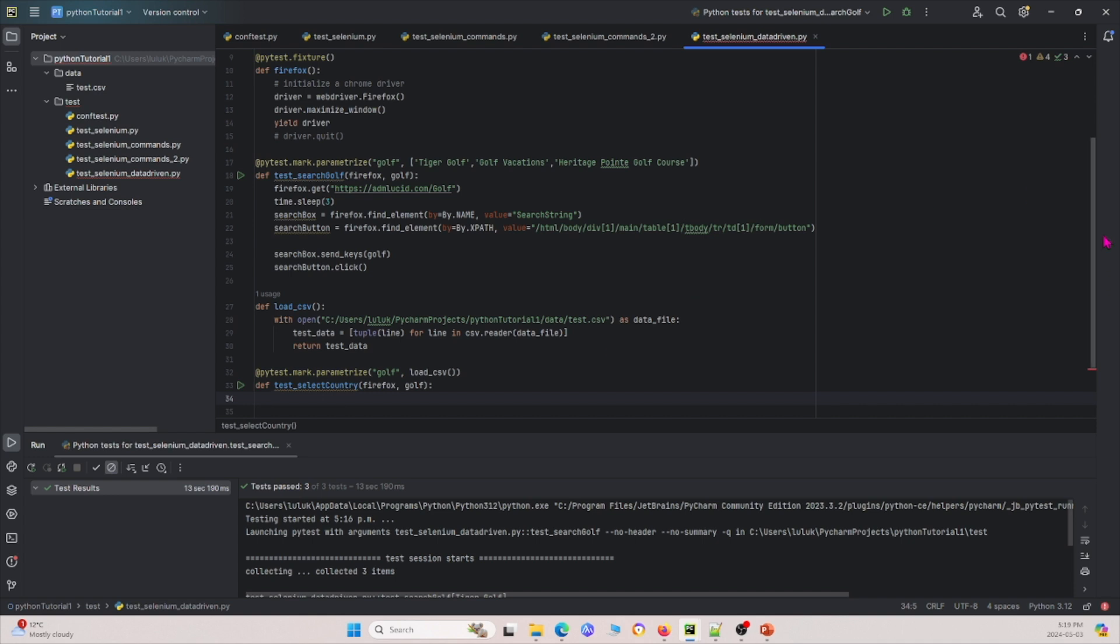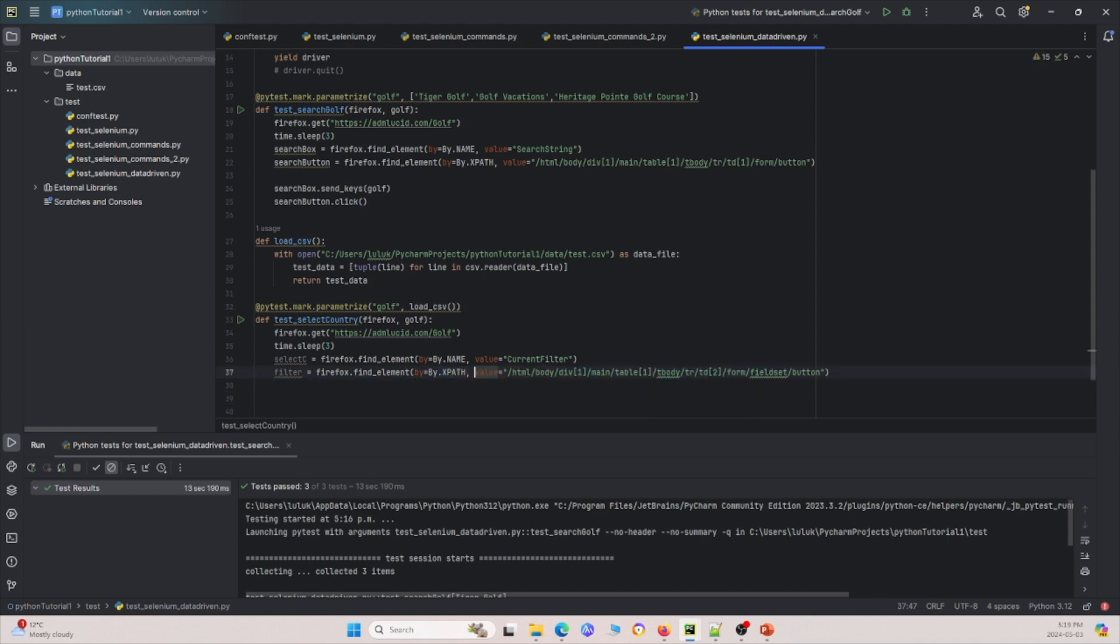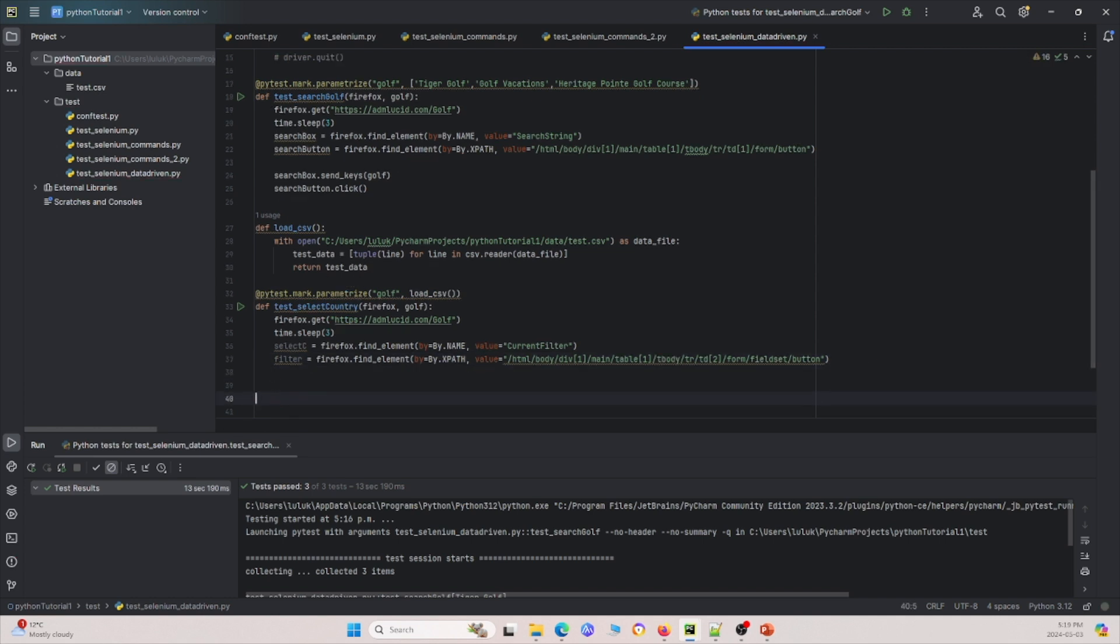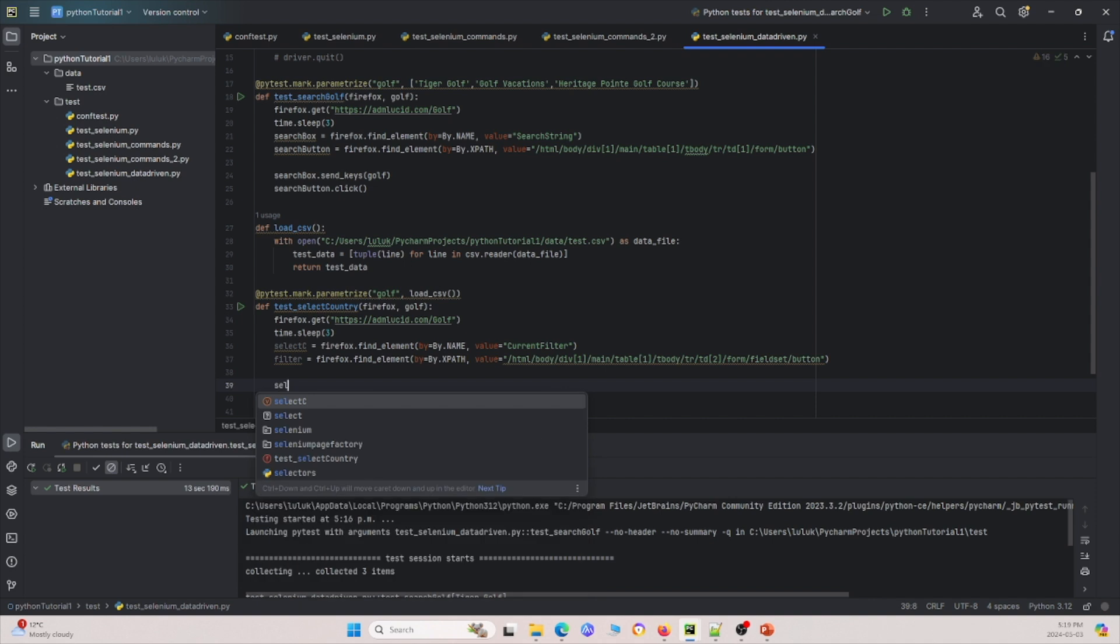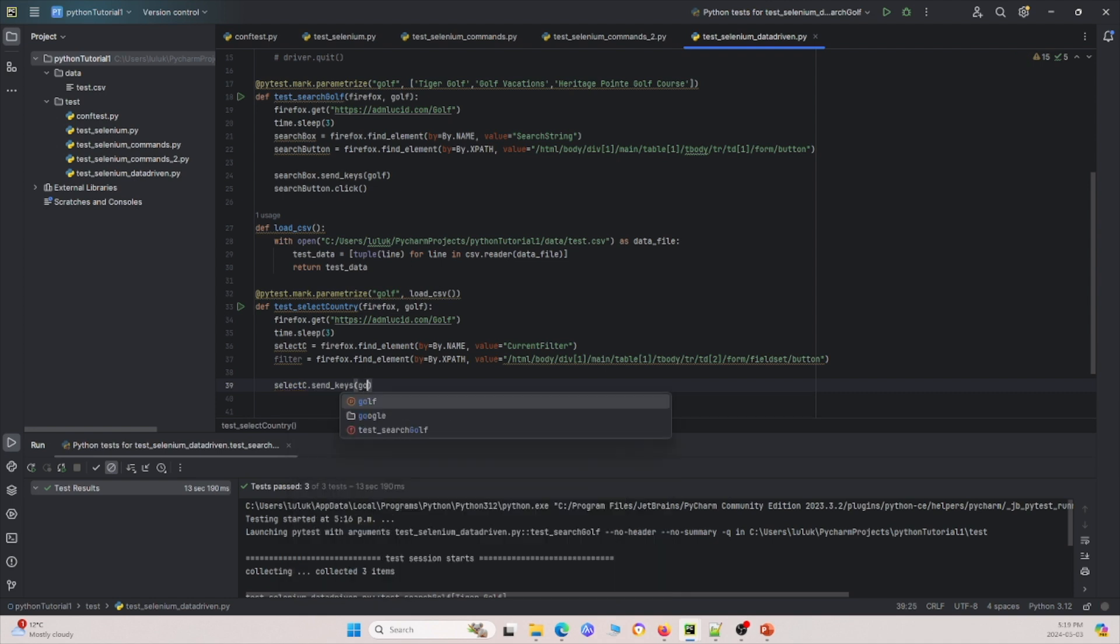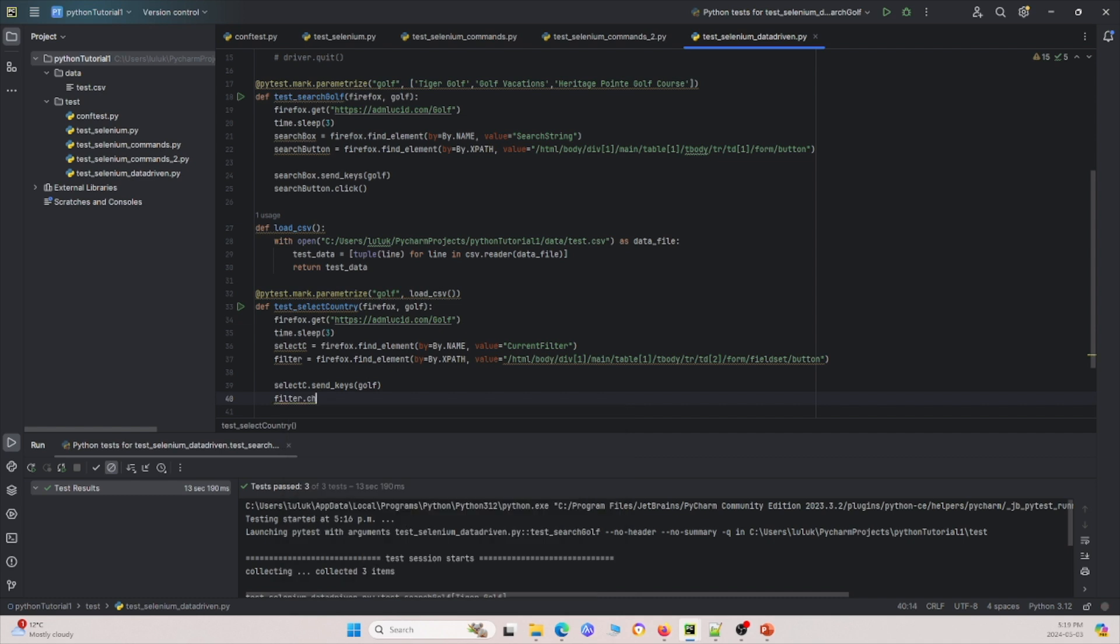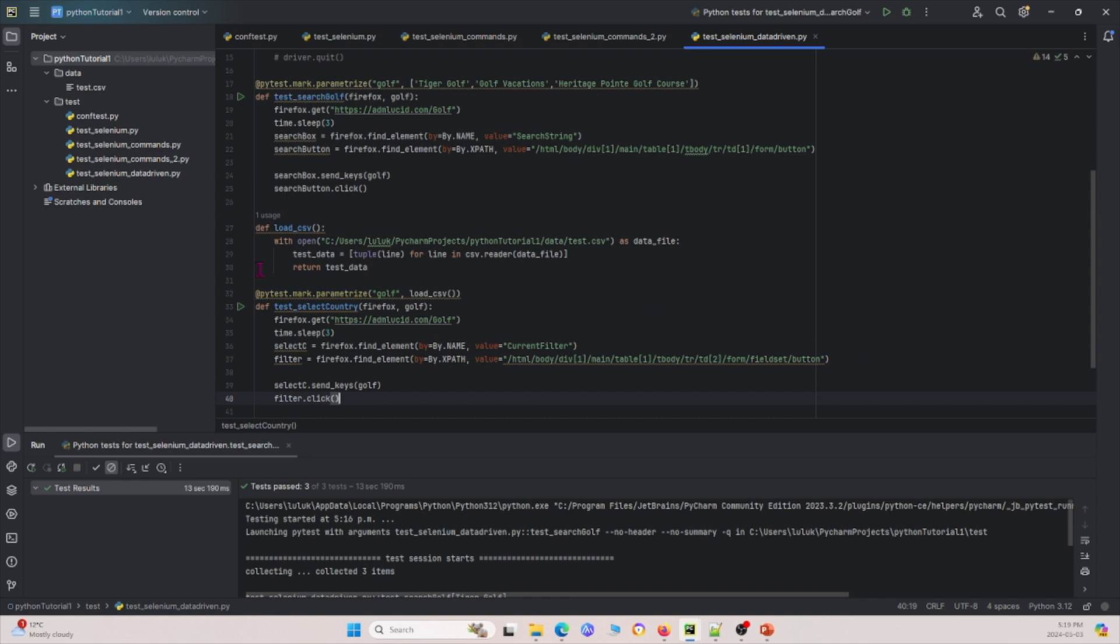But then under there, we'll do the same stuff in the beginning. So essentially right here, we see that we're doing the same stuff still. We're basically searching for, we're basically going to this URL, we're going to find these two different elements. And then after that, what we'll do is we'll actually do select C, which is this first element is where you enter your filter. We're going to send keys again, and we're going to send golf. And then we're going to do filter.click, filter.click, click. And let me run this and show you what's going on.